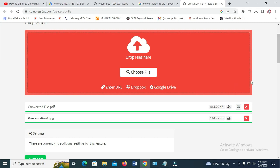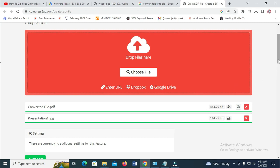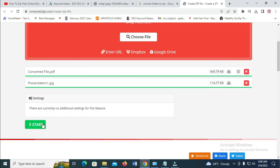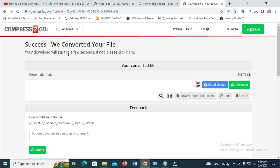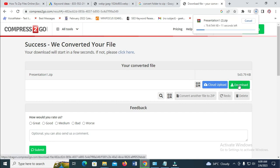Right now, as you can see, the files have been uploaded. So you can just scroll down, then click on 'Start'. As you can see, the file conversion is in process — please wait. Right now the file has been converted, so the next thing for you to do is just to click on the download button right here.